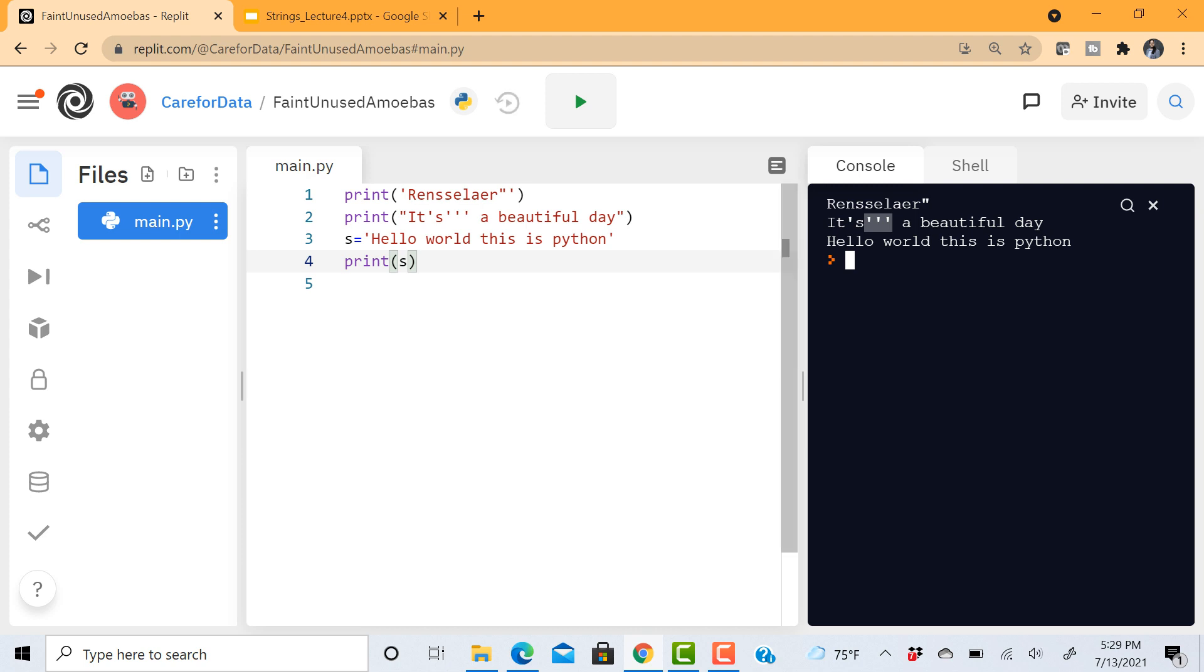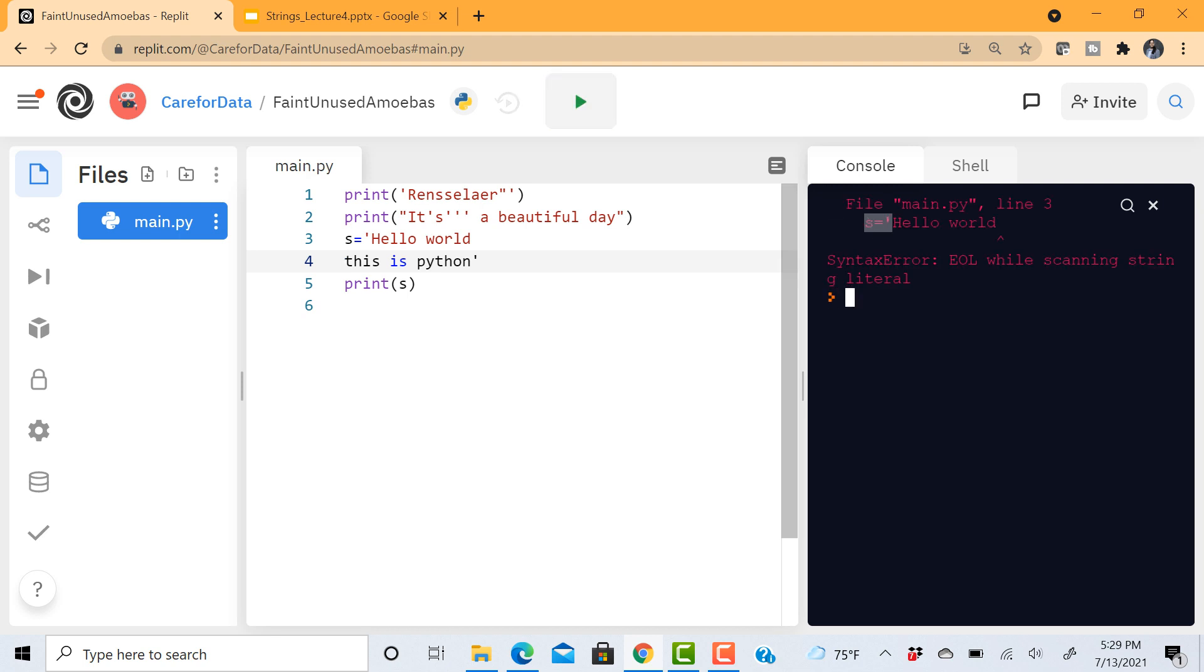Now let's assume that I wanted this output in multiple lines. For example I wanted hello world in one line and then this is Python in the next line. Let's try running this. Now I'll end up getting this EOL or end of line syntax error.